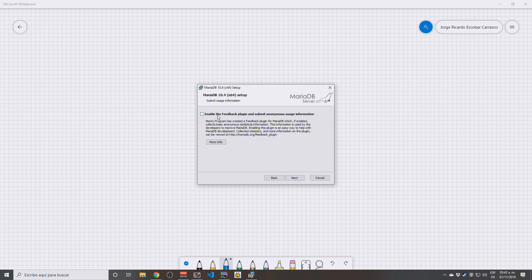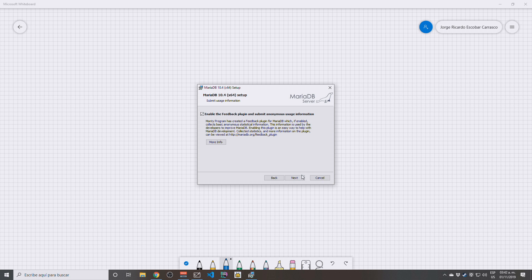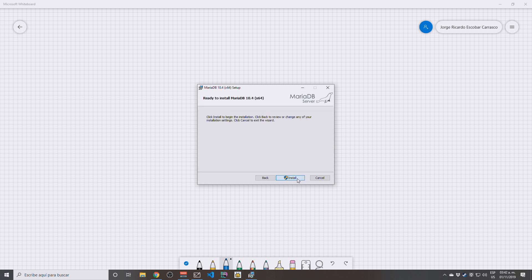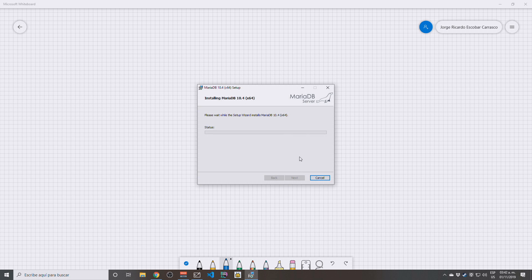Enable the feedback plugin and submit anonymous usage. I'm going to enable this. You don't need to do it. I like to give information about my usage to the MariaDB staff here. Click Next, and that's pretty much it. You just need to wait until the installer finishes doing its job, and that's pretty much it.